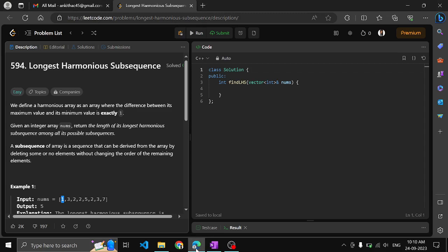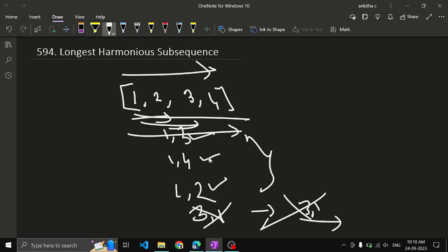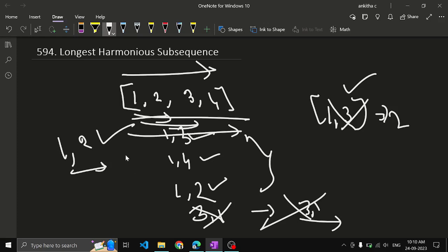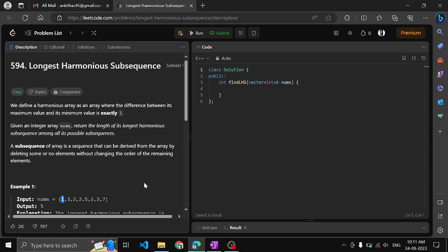So here we need to derive the largest harmonious subsequence. A harmonious subsequence means the difference between the maximum and minimum elements in that subsequence should be exactly 1. For example, [1, 3] is not harmonious because 3 minus 1 is 2. But [1, 2] is harmonious because 2 minus 1 equals 1. The difference must be exactly 1, not less than or equal to 1.